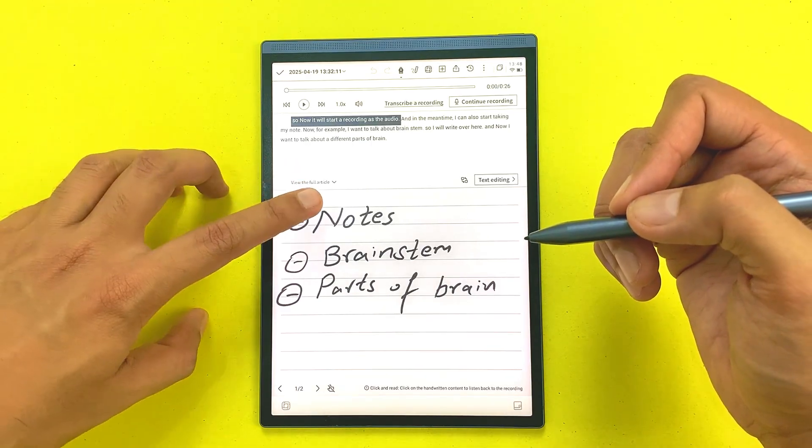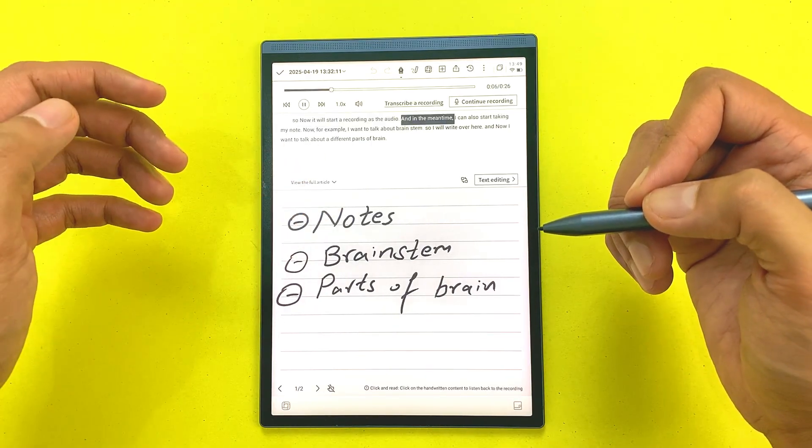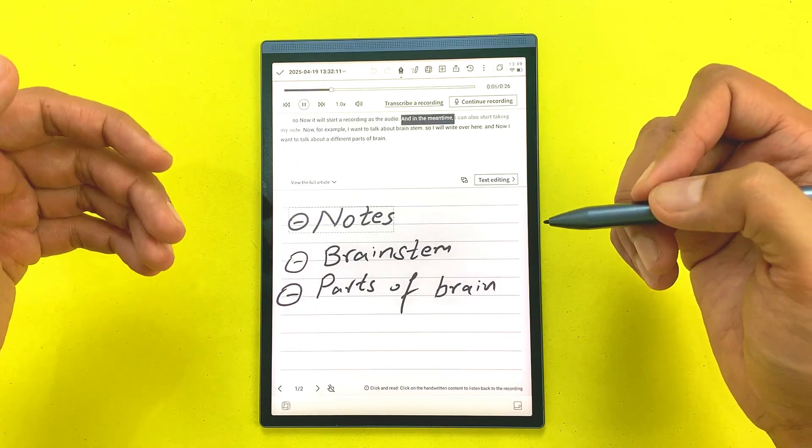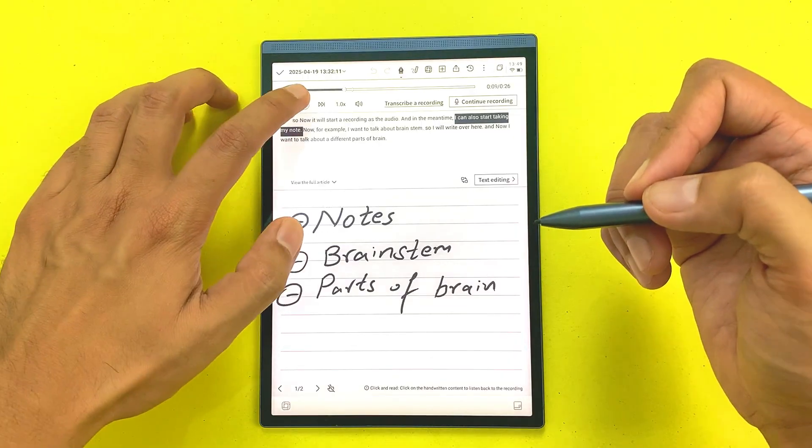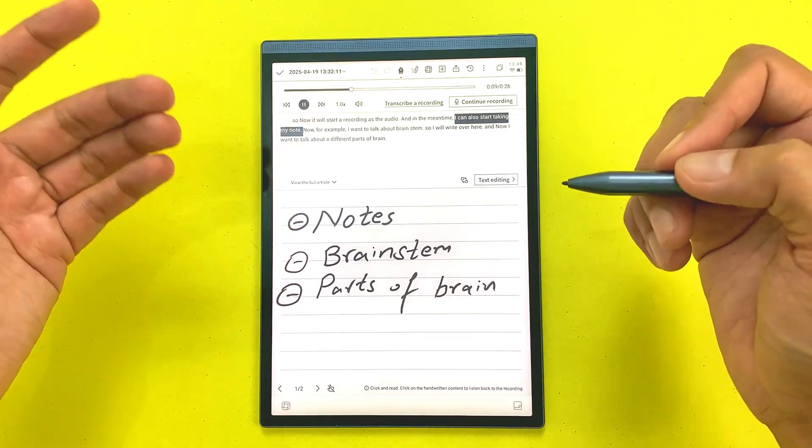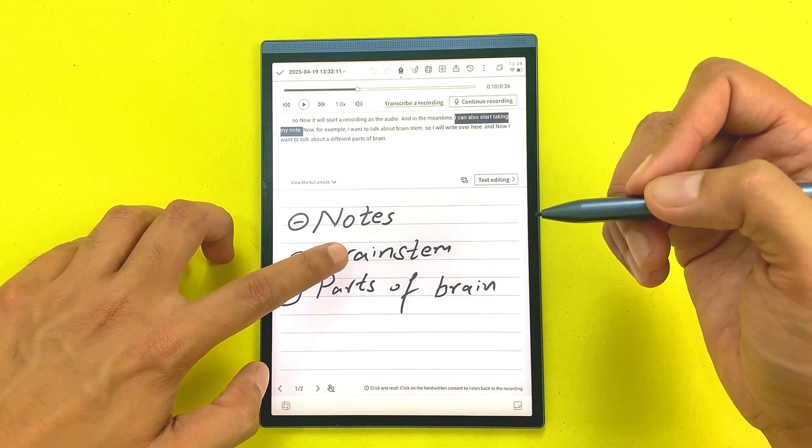For example, I will tap on notes, and now I will tap on brainstem.